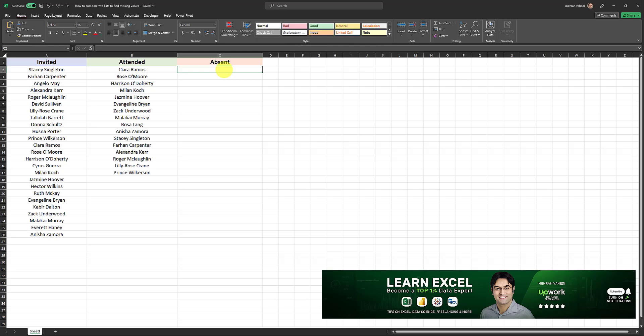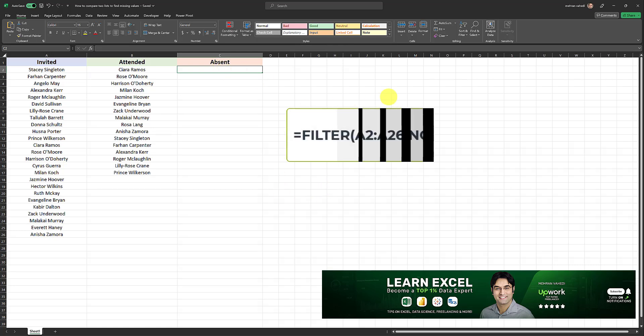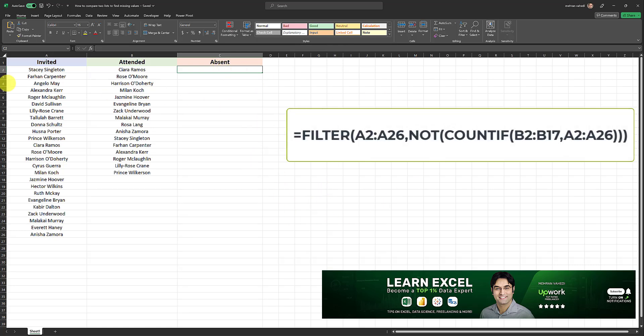So the formula for doing this is currently displayed on the screen. First, I will apply this formula, and then I'll explain how it works.